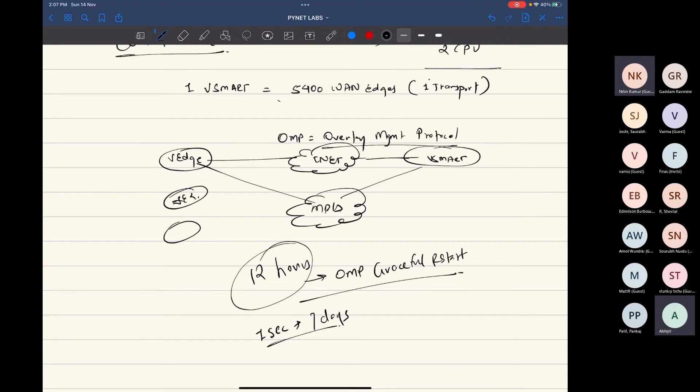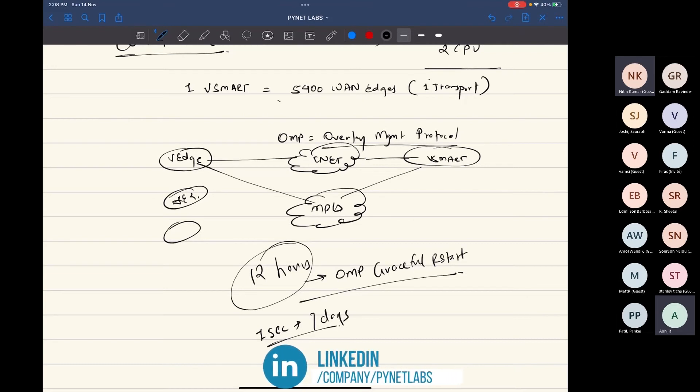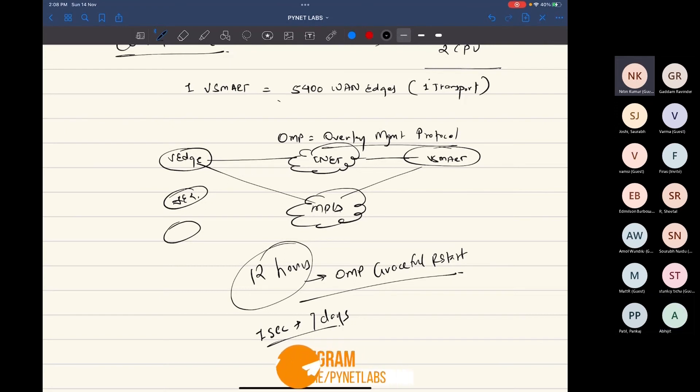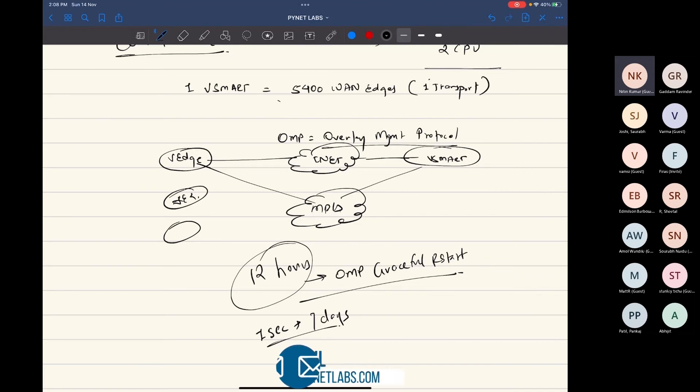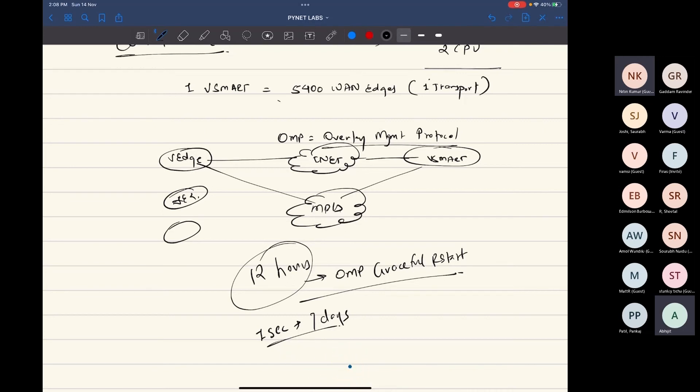Make sense? Questions? So you mean to say that suppose our vSmart went down, that time as well the branch will work without any issue? That's correct, yeah. Branches will continue to work. Okay, suppose I'm having site A, site B, and site C, and there is connectivity between those sites. And suppose my vSmart went down and suddenly my site A went down. So how will the traffic flow happen? If the traffic is down, then you need to troubleshoot the data plane. The controller cannot do anything in that particular case.